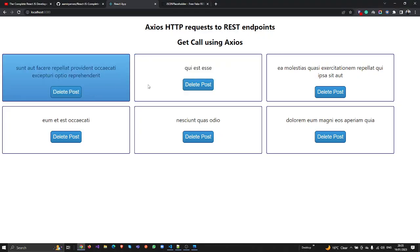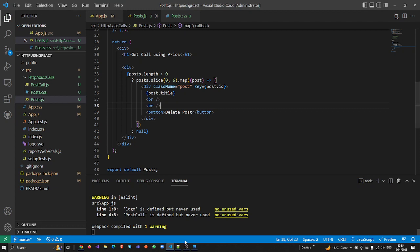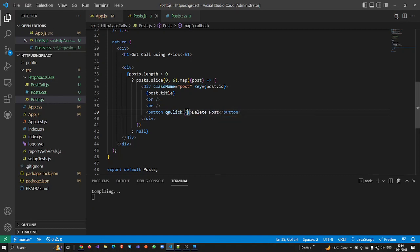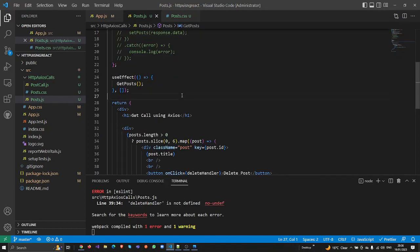Yeah, it's looking much better now. So when I click on the delete button, it needs to make a DELETE call using Axios in React.js. I need to work on the click handler. All I need to do is work on the onClick event — I'm going to call it deleteHandler.